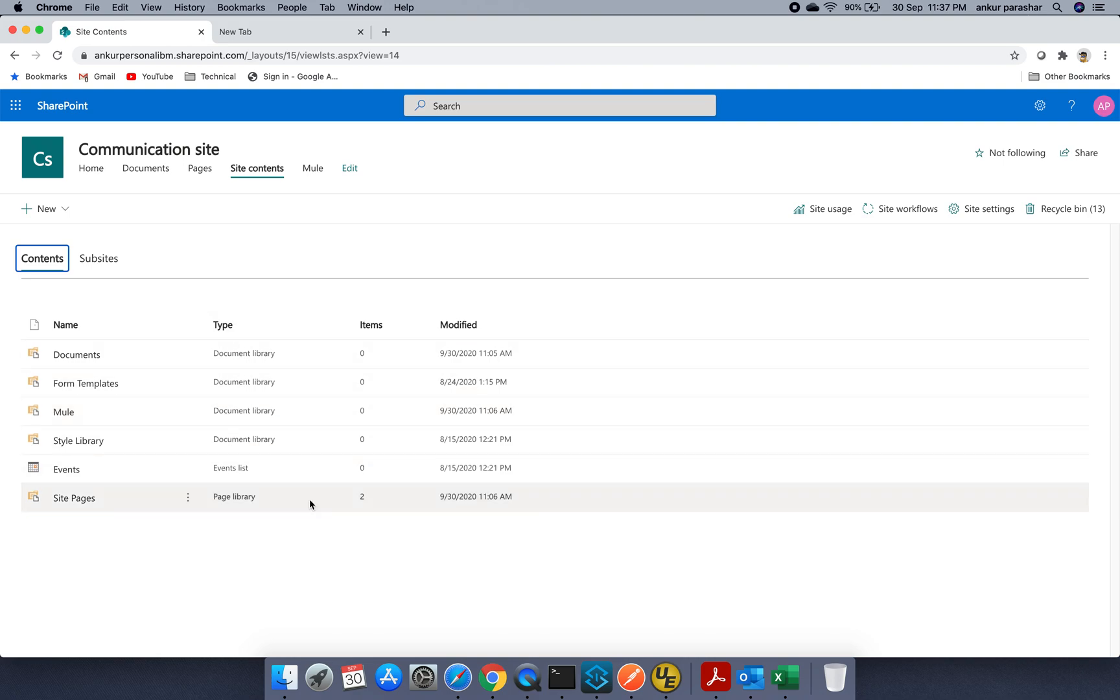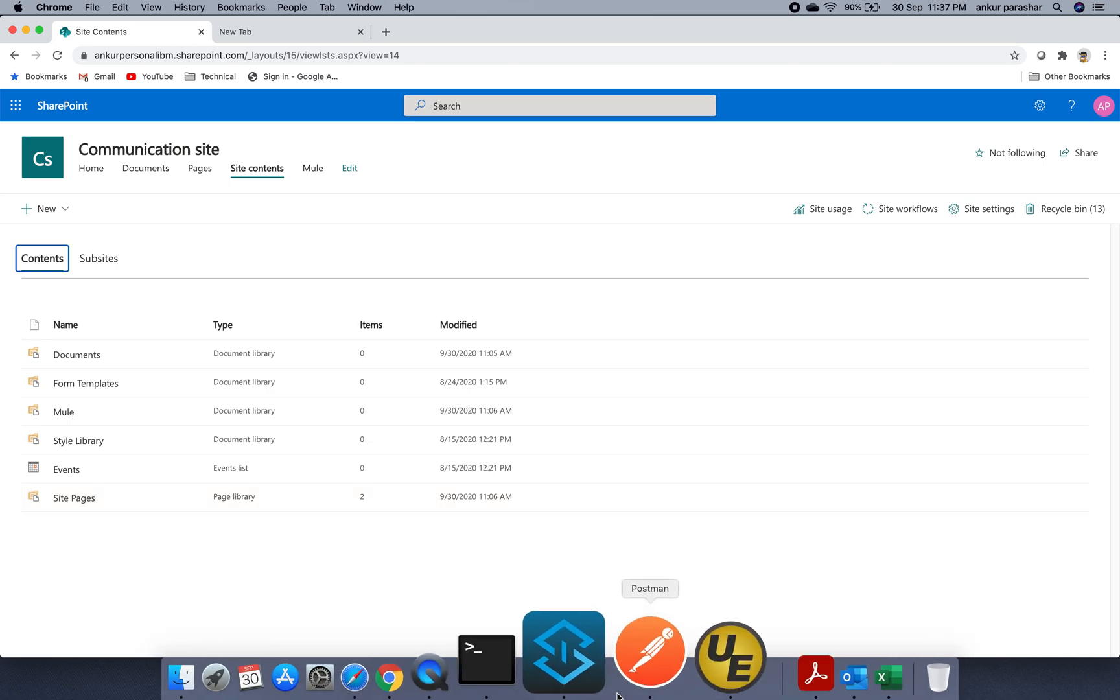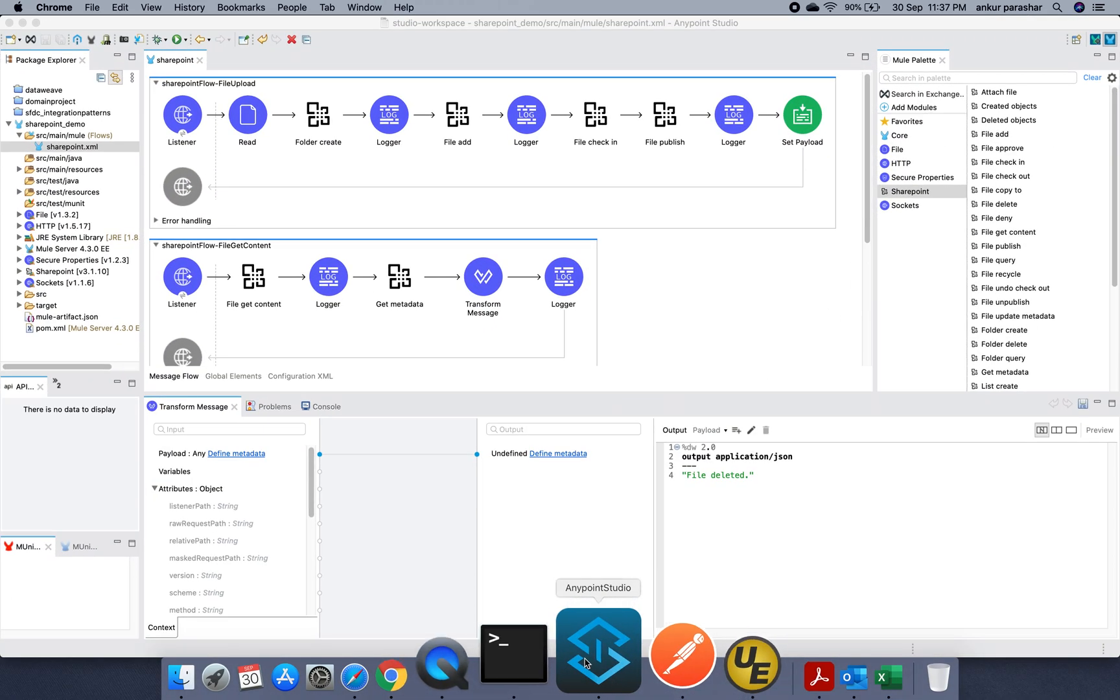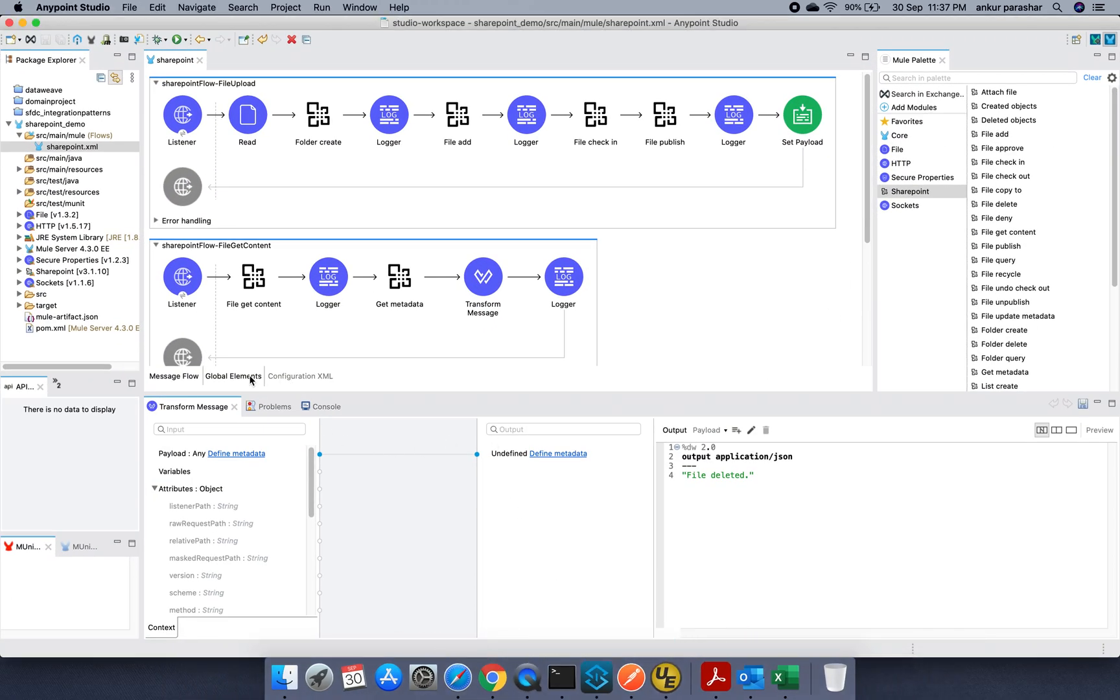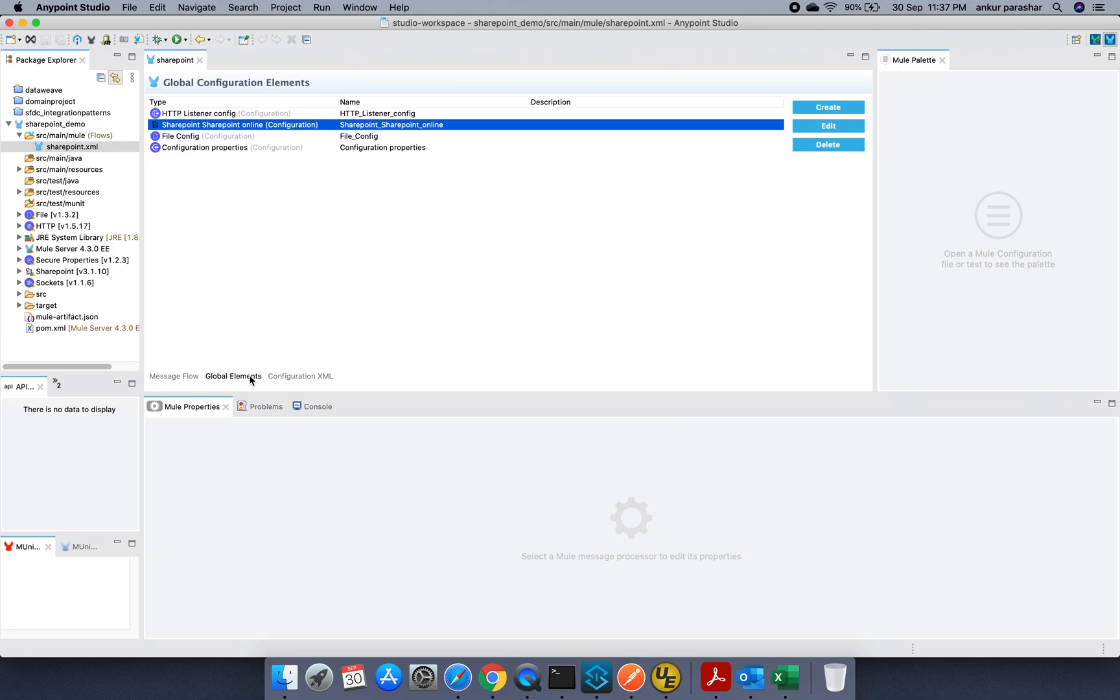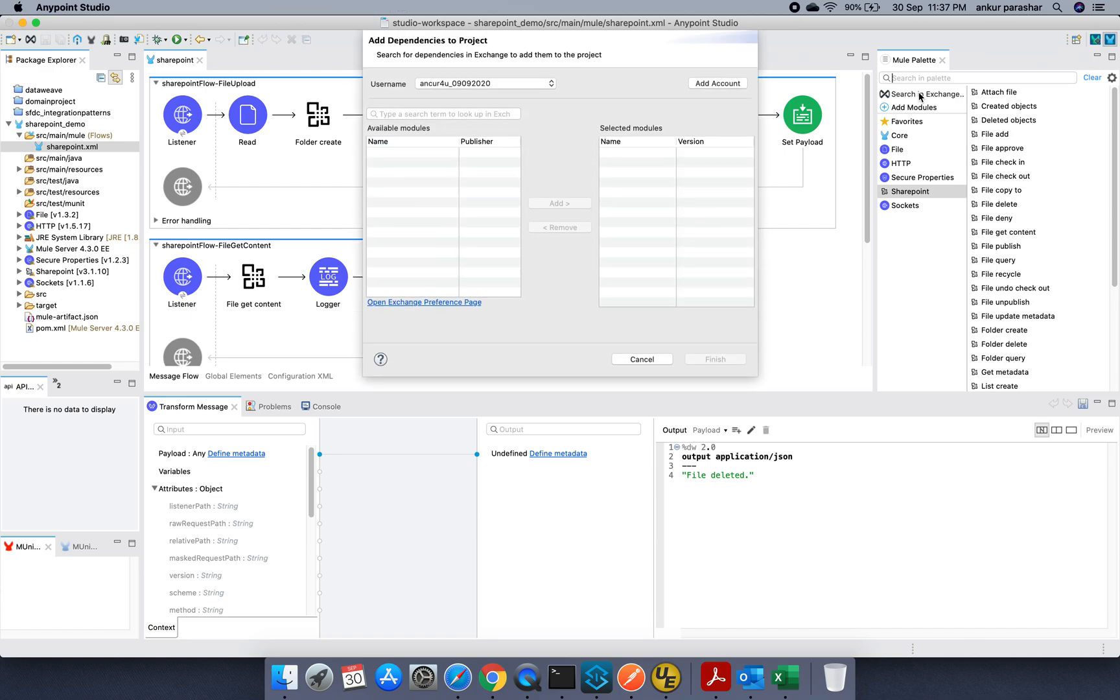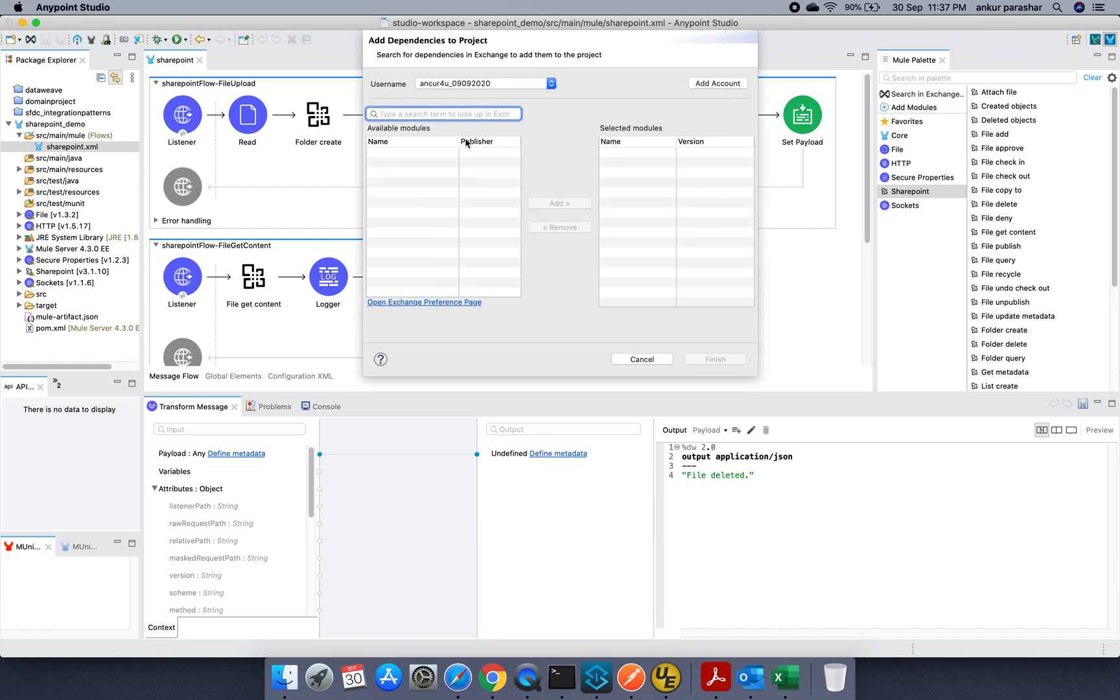So now how we can use the connector within the SharePoint and how to configure it. There are three different ways in which a SharePoint connector can be used. So in order to use the SharePoint, you have to just click on this search in exchange and type SharePoint.